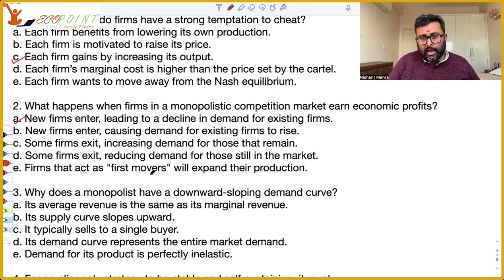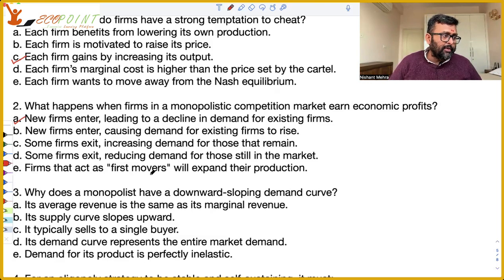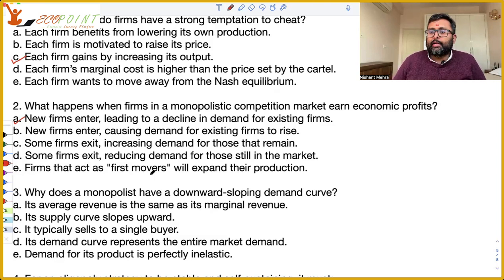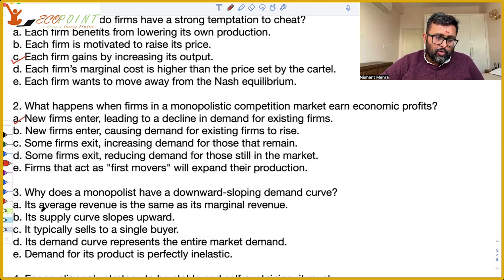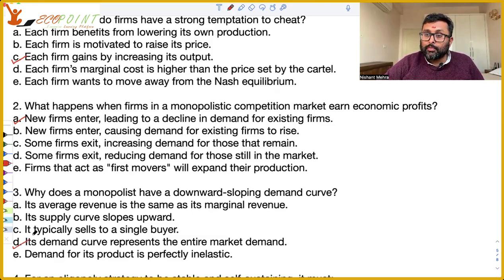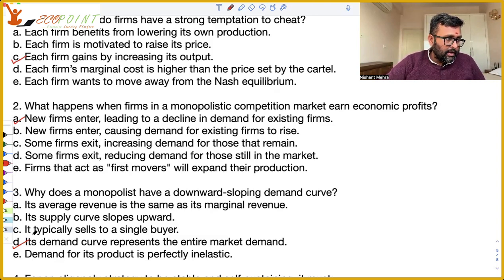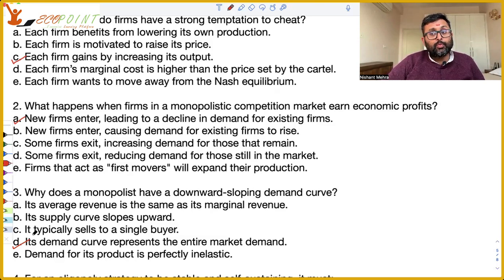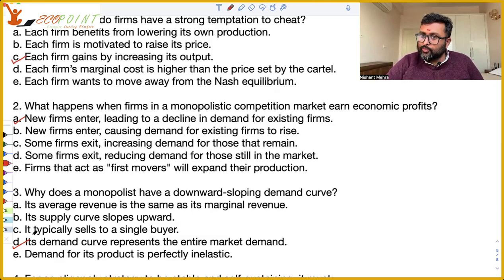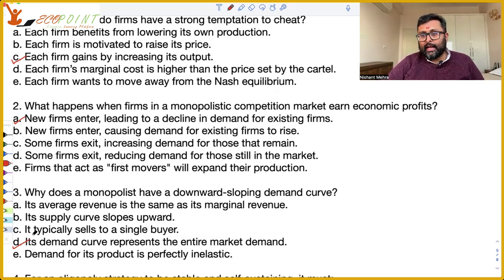Why does a monopolist have a downward sloping demand curve? The downward sloping demand curve exists because he's the only seller in the market, and his demand curve is actually the market demand curve. Unlike perfect competition, in which every seller is just a part of the entire market and firms do not have to lower the price to produce more — in monopoly, if the monopolist has to sell more, he will have to reduce the price. So its demand curve represents the entire market demand.